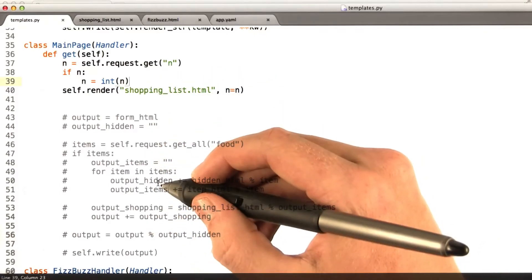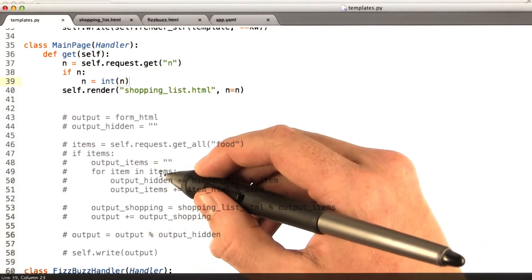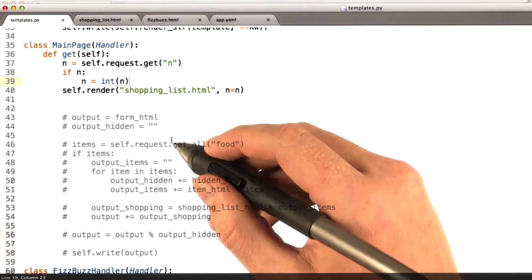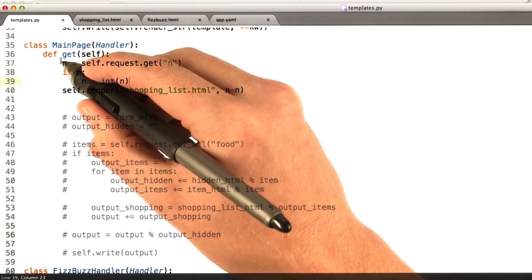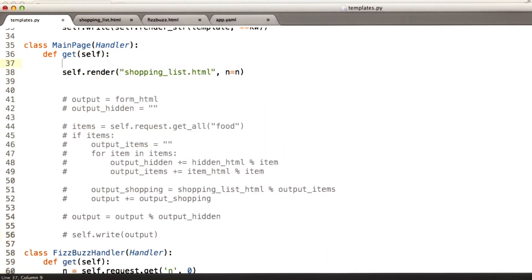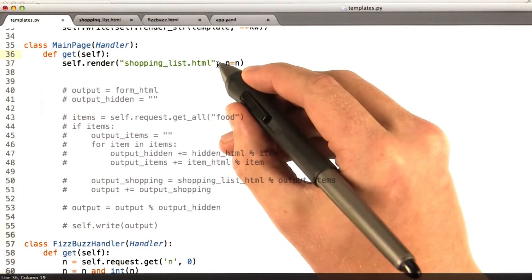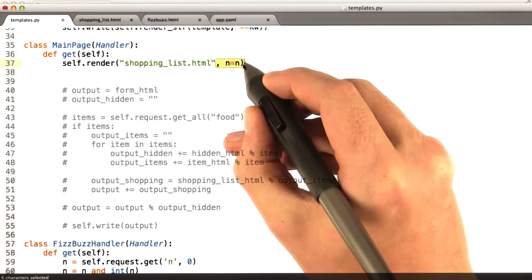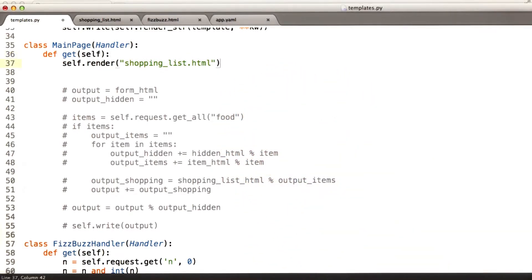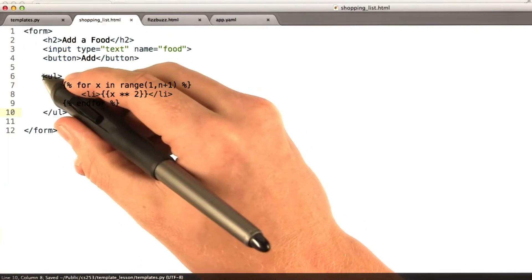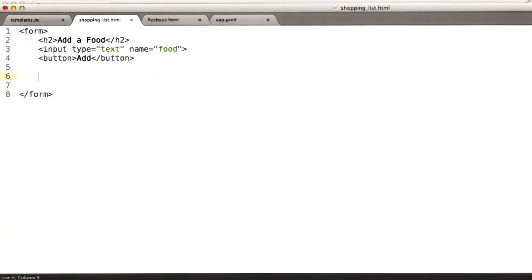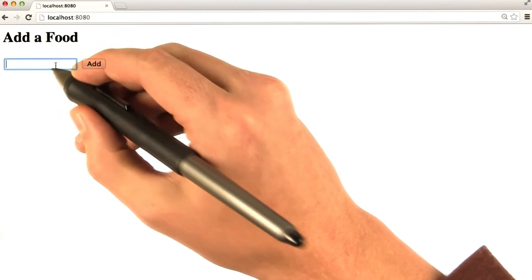Now what I'd like to do is update our shopping list app to use all of these techniques we've just learned with templates. So the first thing we're going to do is get rid of this code that we've been playing around with. Get rid of this n equals n, we don't need that anymore. Then we're going to go to our shopping list and get rid of this stuff. Let's go back to our browser and make sure everything's okay. When we reload this, we see our basic shopping list.